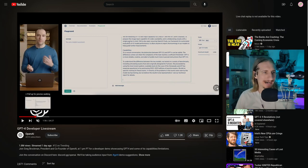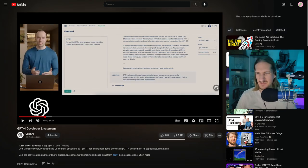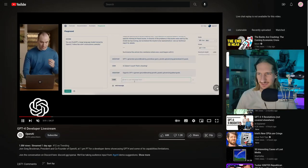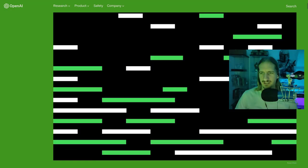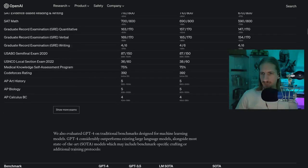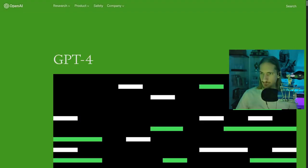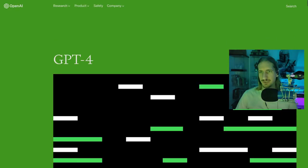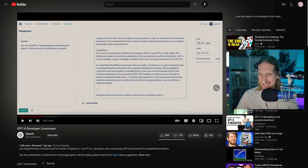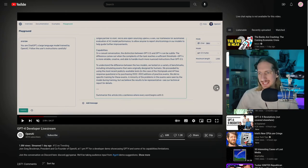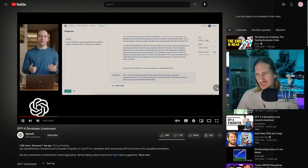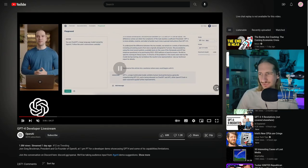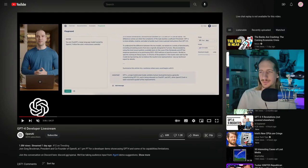This is where we start getting into the meat and potatoes. What he inputs here at the top is basically a blog post that they had about what GPT-4 is going to be and what its capabilities are. He inputs that into the input box and then says summarize, tells GPT-4 to summarize the article into a sentence where every word begins with the letter G. It's not really like a coherent sentence that's legible by a human, it's almost like it gave like a point form.